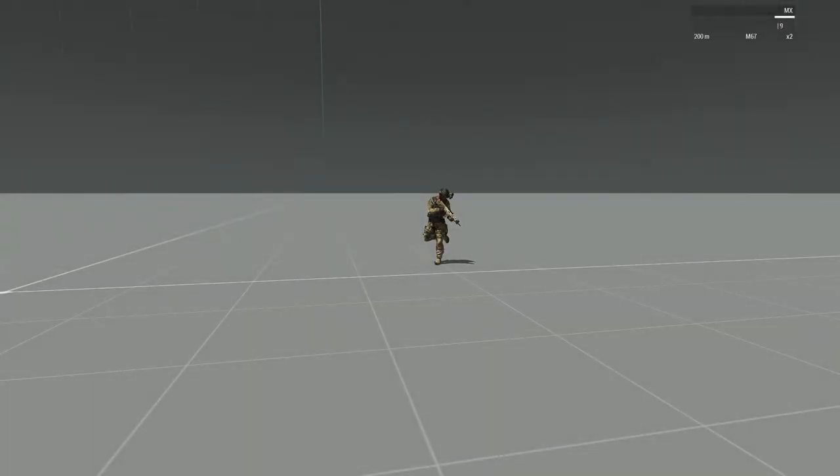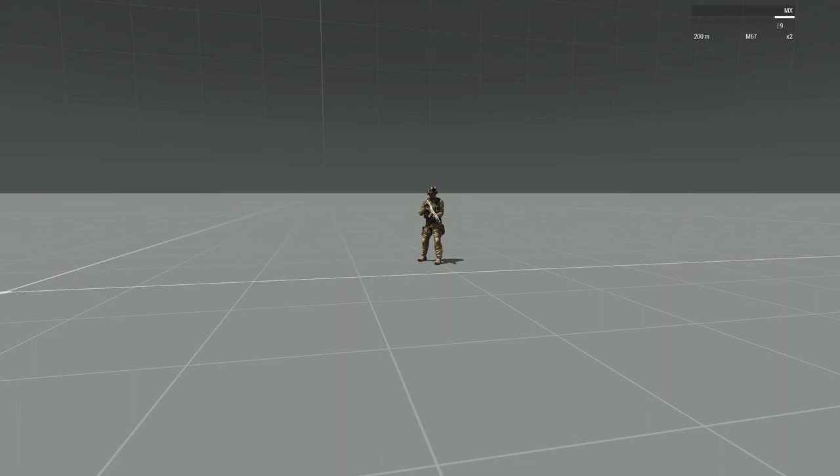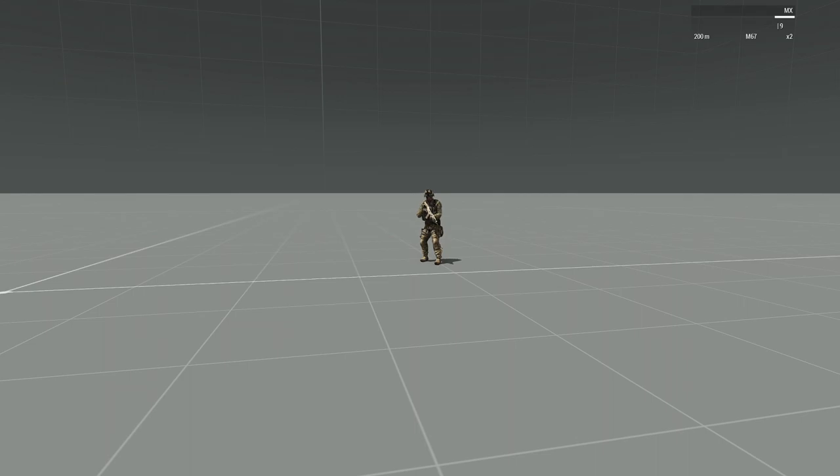Welcome to another showcase video. I will be demonstrating a small new mod that I made called Ace Moaning. The purpose of this mod is to add audio cues to a player who is unconscious. Let me demonstrate.